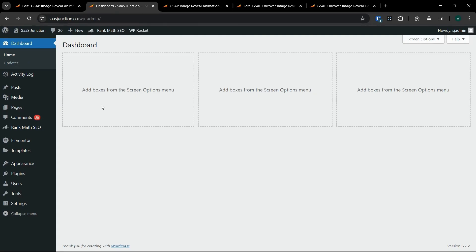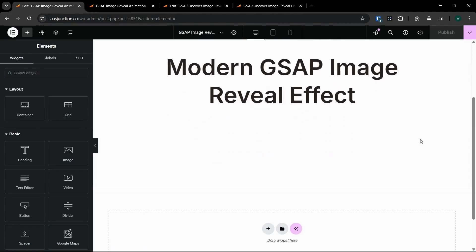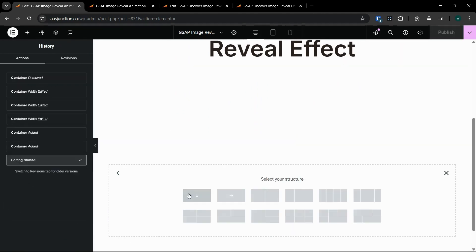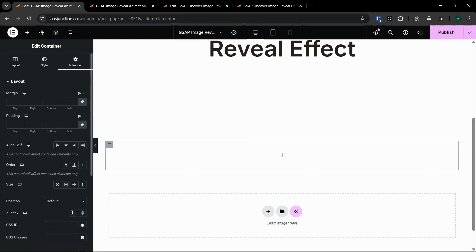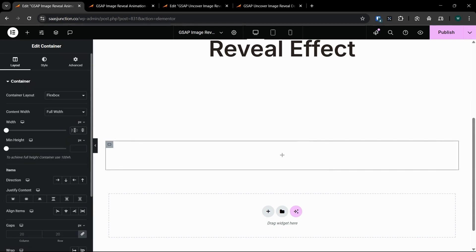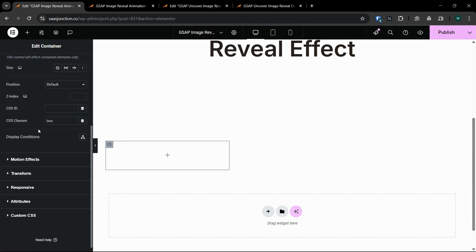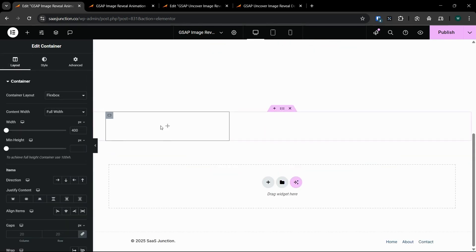To create this animation we require Elementor and Elementor Pro. We will create the animation on this page, so now I will add a container here, and inside this I'll add a new container. I'll set the width to 400px.